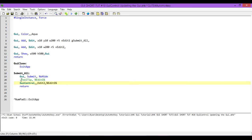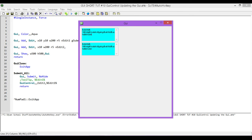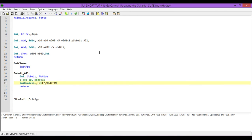Now, instead of it popping up into a tooltip — because we have that commented out — it's going to display it in our new edit box. Obviously this is a bit of a silly program to have, but it demonstrates how it works quite easily. So now as I type in the first edit box, it'll update the second edit box with that information. That's the first example.